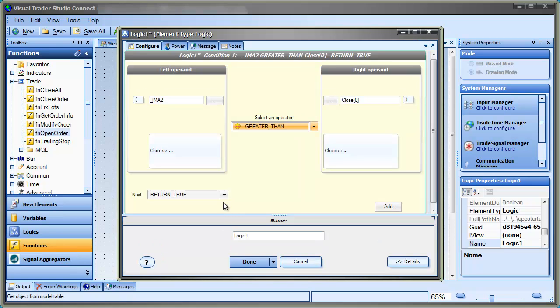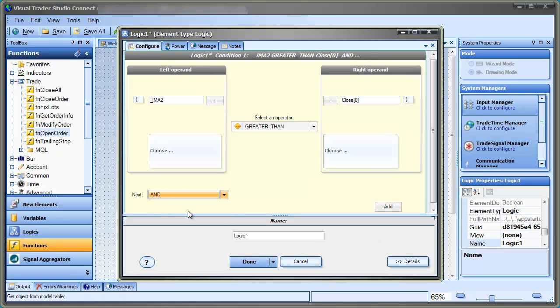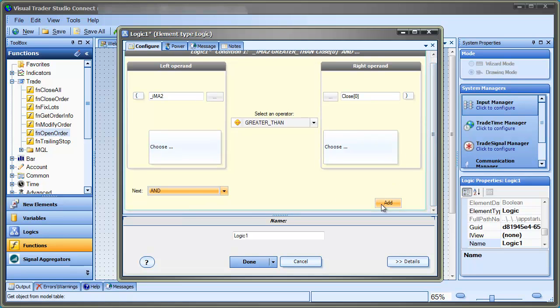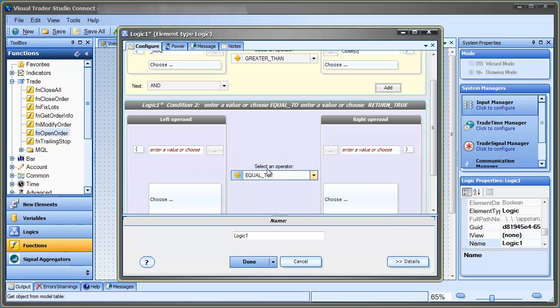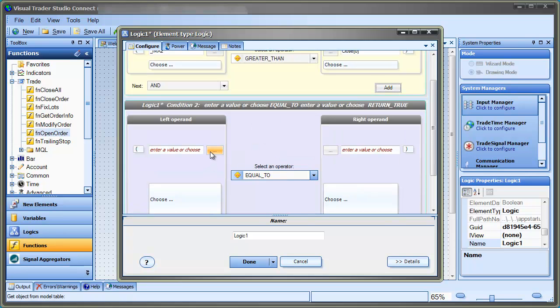Then, we select the AND statement. This will automatically create a new logic condition. Now, we set the value for the RSI less than 45.